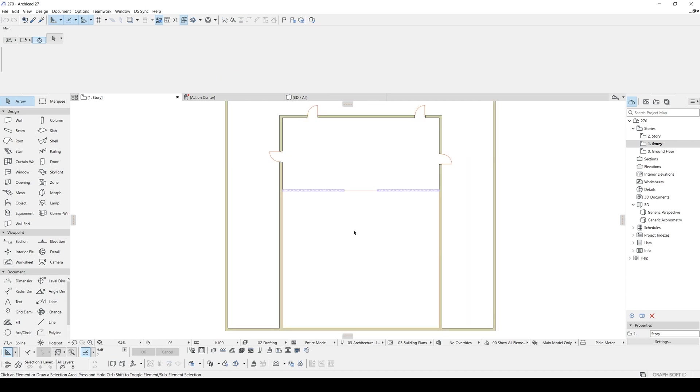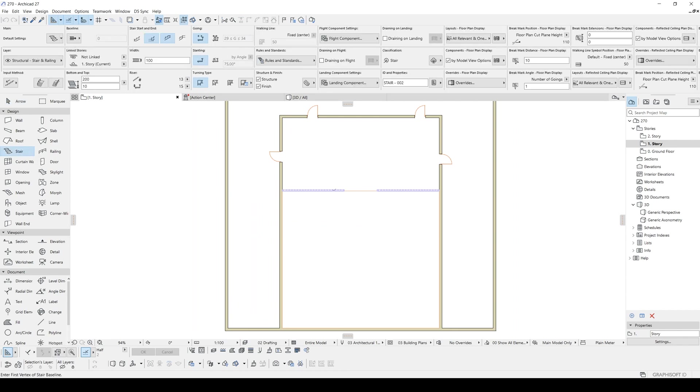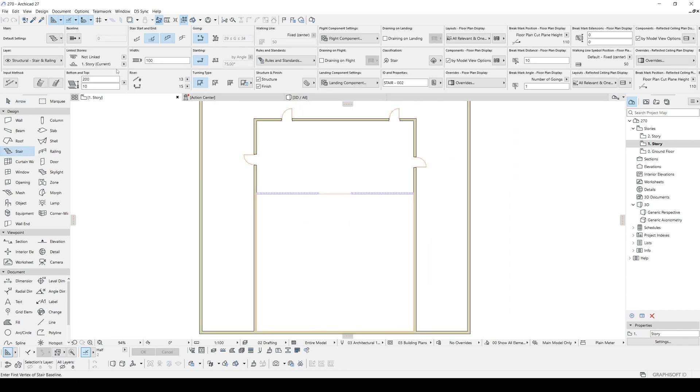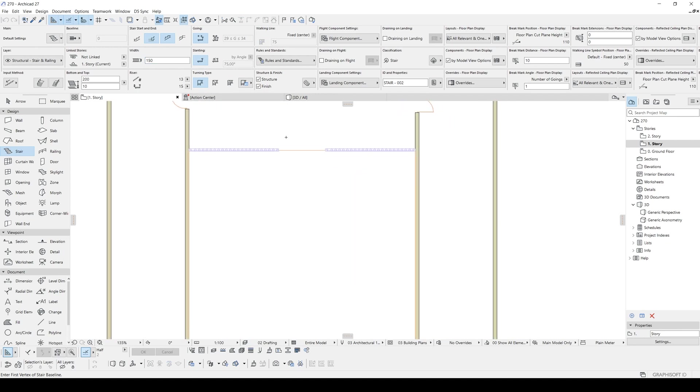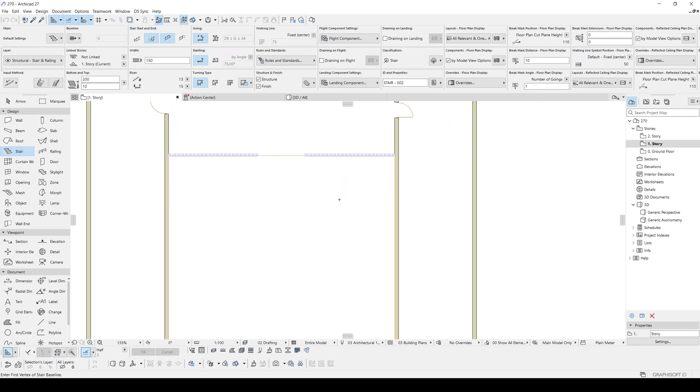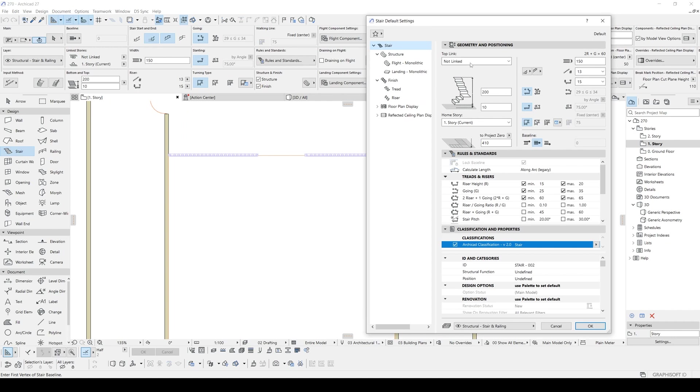Generally, we start creating stair from down to up. This time, I'm going to do reverse. Let's go to stair tool and first, let's change the width. Let's make this 1.5 meters and the height will be 2 meters.